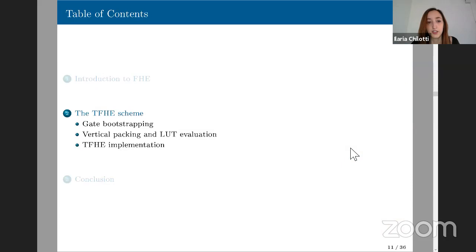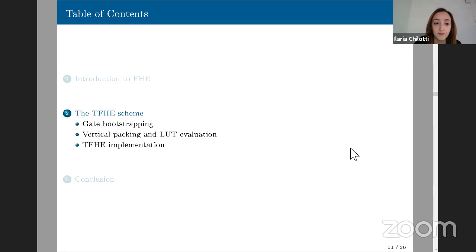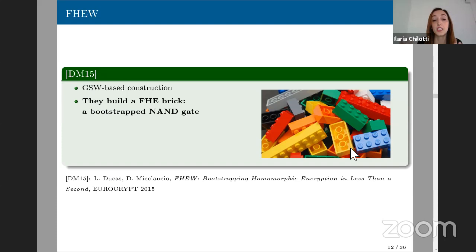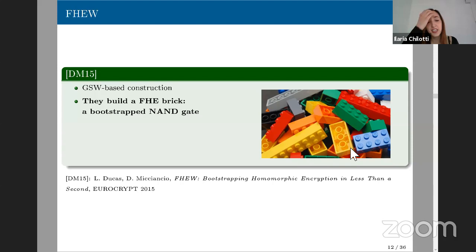Now entering the description of the TFHE scheme. I'll start with the basic construction, then talk about gate bootstrapping, vertical packing and lookup tables, and finish with some implementation results. TFHE started as an improvement of the FHEW scheme by Ducas and Micciancio, which is a GSW-based construction. What's very interesting in the FHEW paper is that it builds a fully homomorphic encryption 'brick' — a bootstrapped NAND gate that you can combine to build any possible circuit.